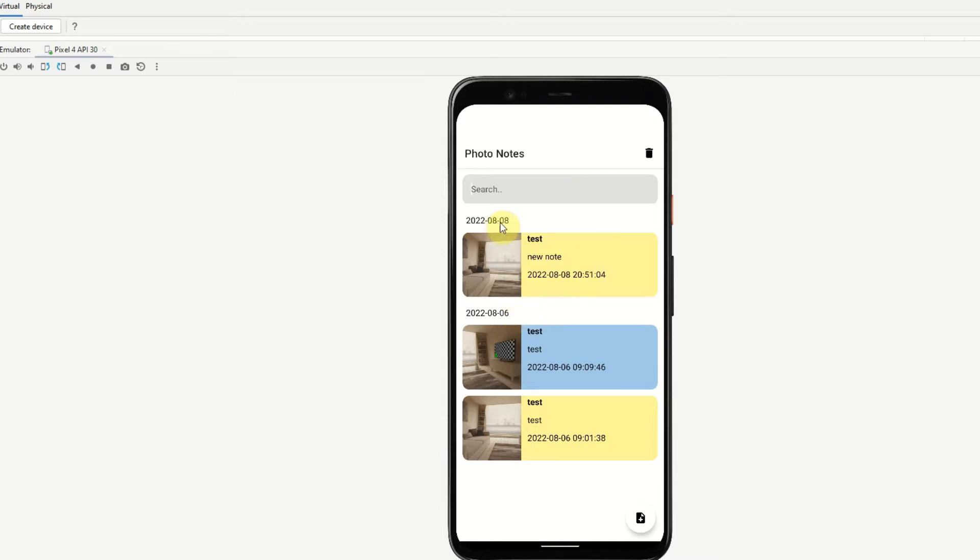So in this app we can search for notes, create notes, add photos to them, edit them and delete them. So I'll just run for a quick demo. To search a note we can use the search bar here and this will search the title and also the body of the note.